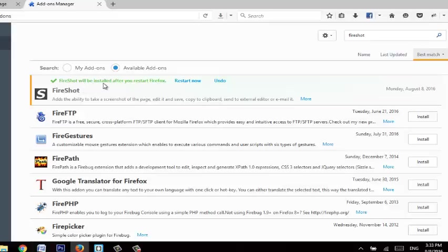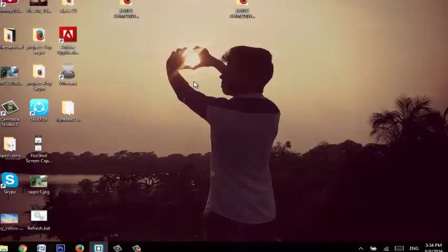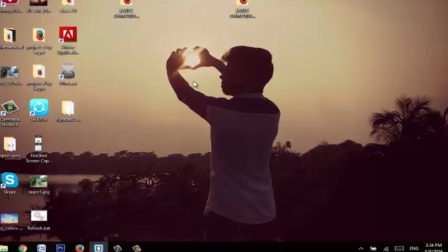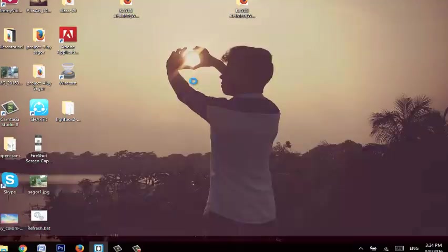Fireshort will be installed after you restart Firefox. If we don't need to restart now, we will click on it. We will automatically open Mozilla and open it.